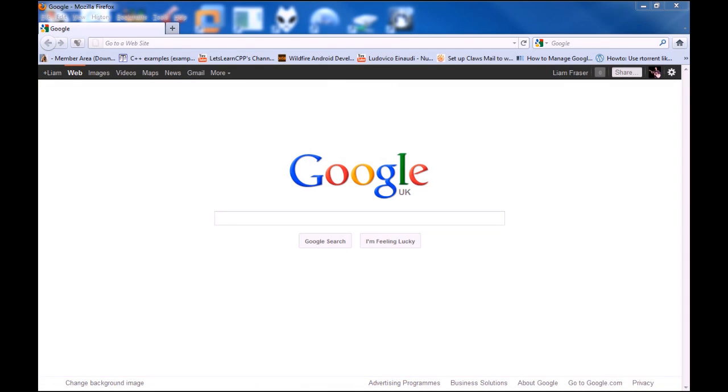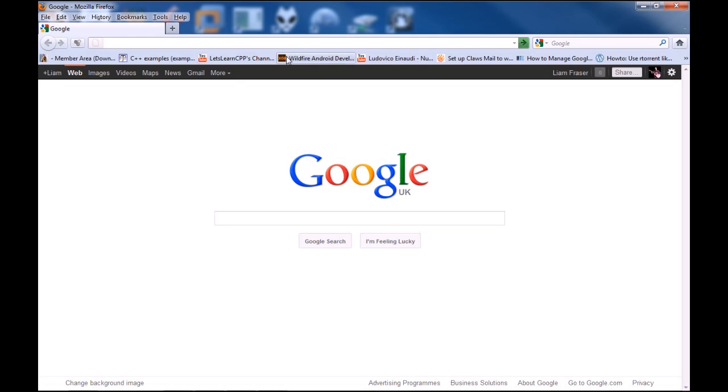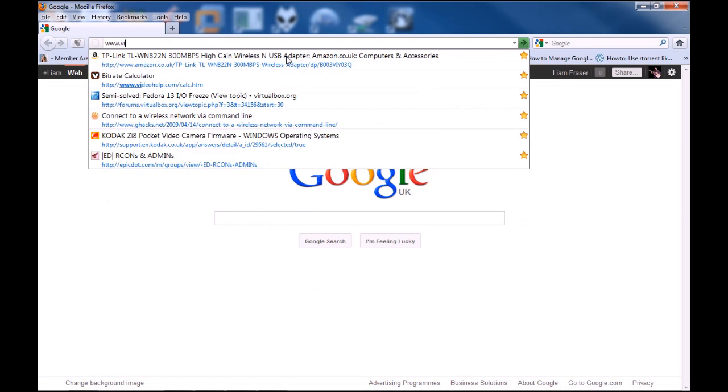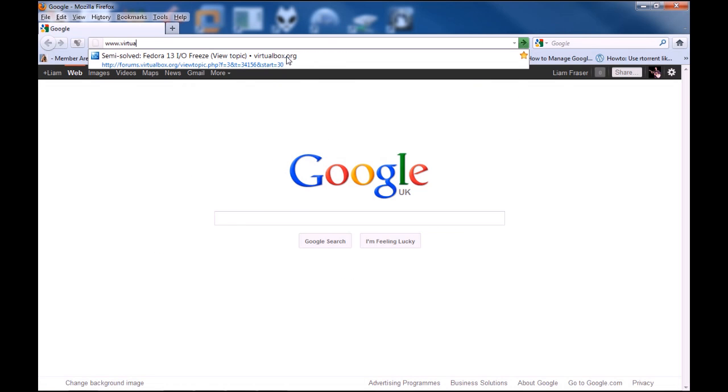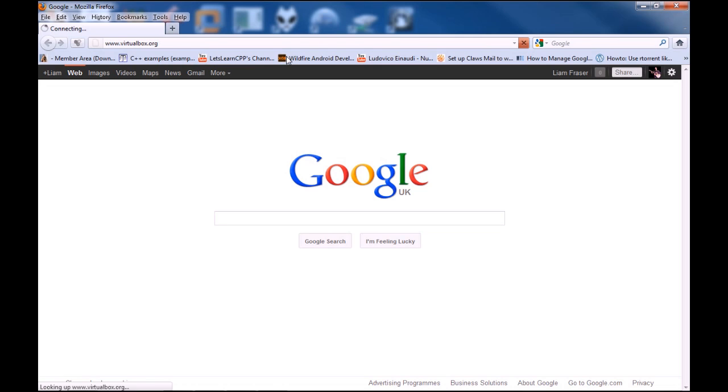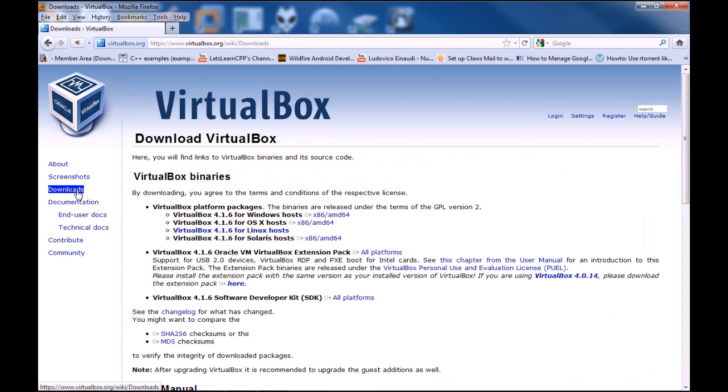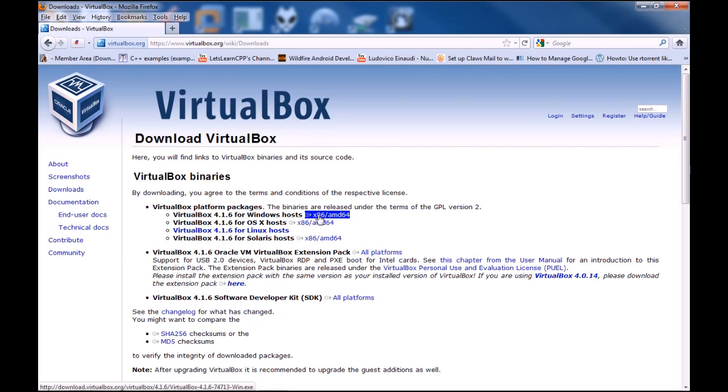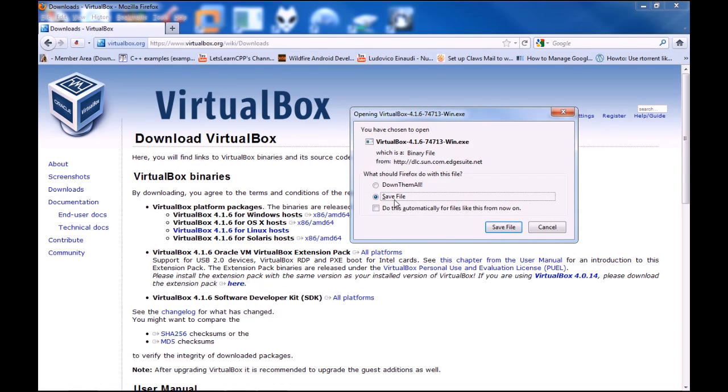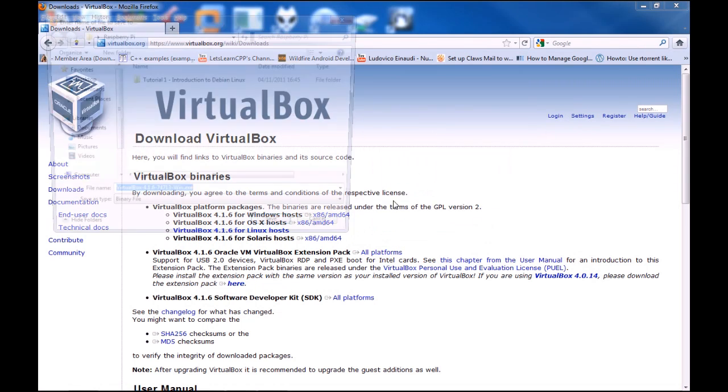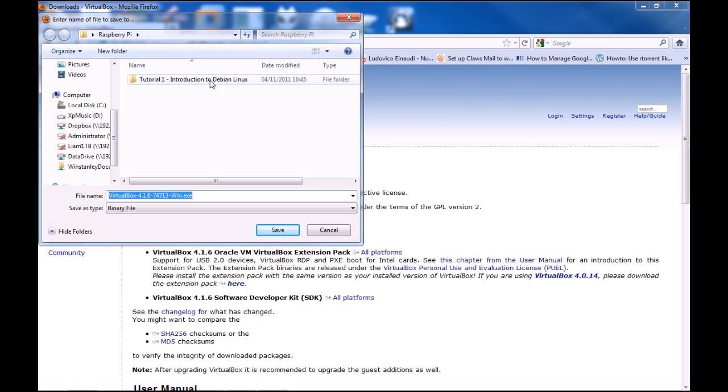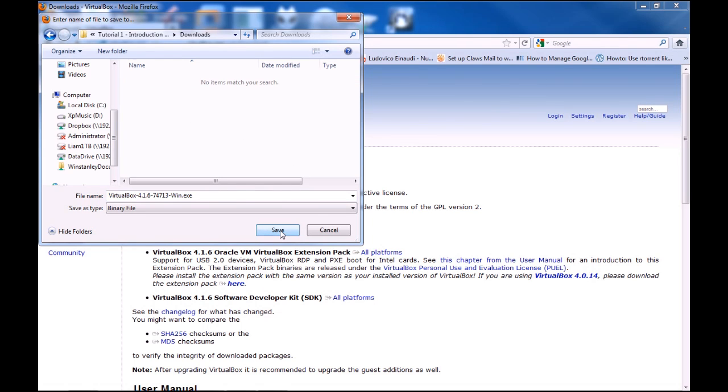The first thing you need to do is download VirtualBox, which basically lets you install an operating system on your computer inside the operating system that you already have. Go to www.virtualbox.org. From here you basically need to go to the Downloads section, VirtualBox for Windows Hosts and click on x86 forward slash AMD64 and then just save this file wherever you want to.